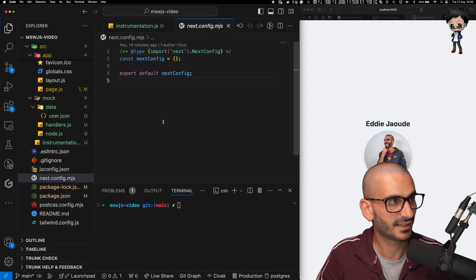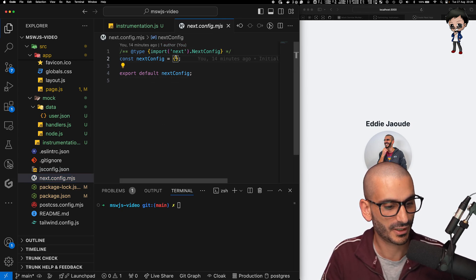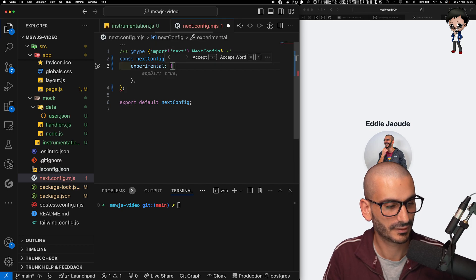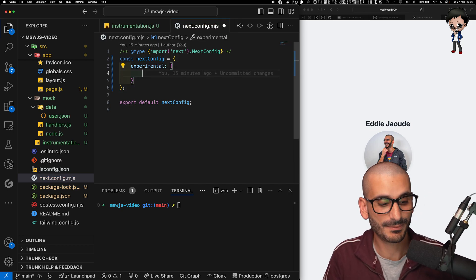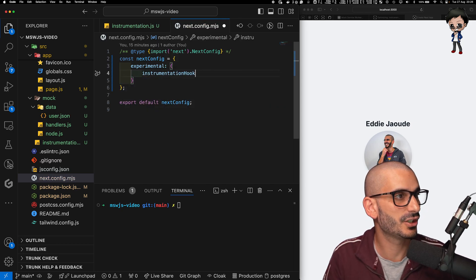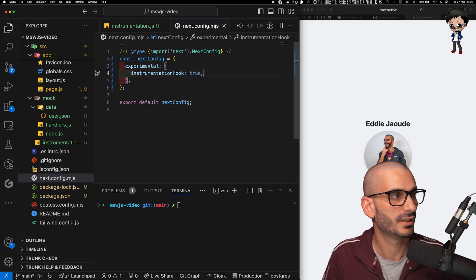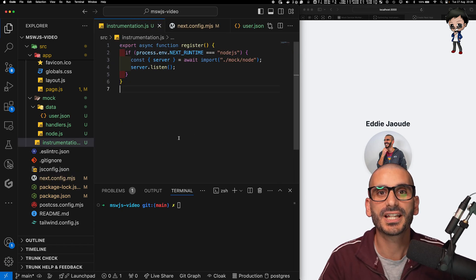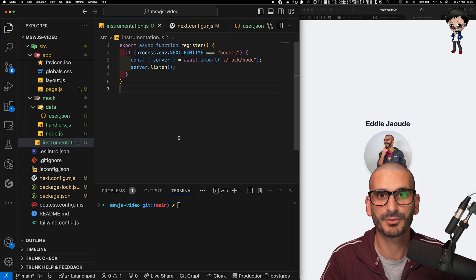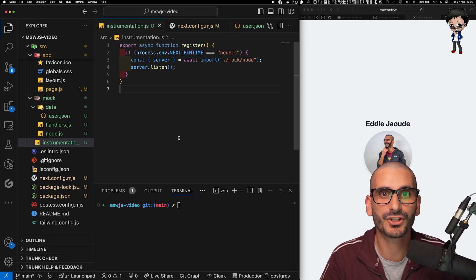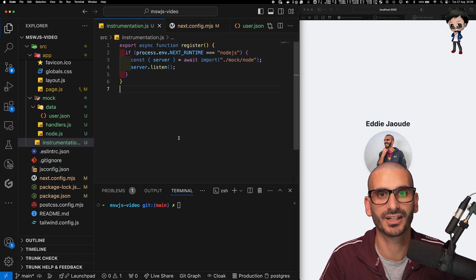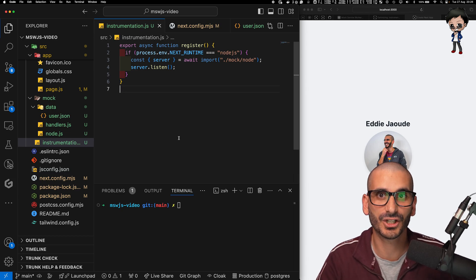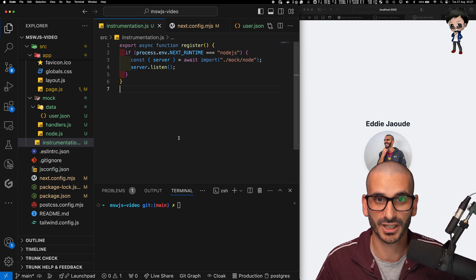So we can go to the next config. And we can enable this by adding experimental. And then the feature we want to enable is instrumentation hook true. And hit save. From the next.js documentation, instrumentation is the process of using code to integrate monitoring and logging tools into your application. This allows you to track performance and behavior of your application to debug issues in production.